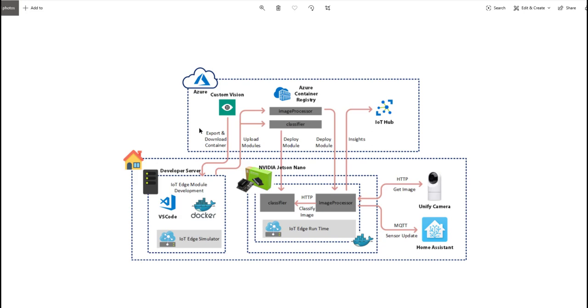Before I got to the custom vision module, I first used the object detection module to get the camera feed from the alfresco and see if there's anyone sitting there. It worked okay, but the accuracy wasn't that great. That's the reason why I had to go with a custom trained module, and that's why I ended up with this architecture here.